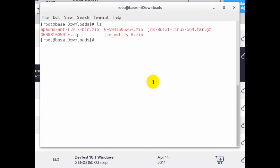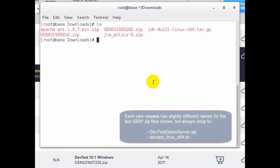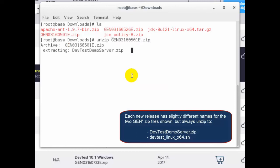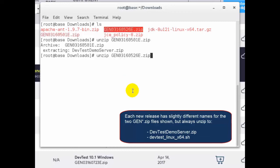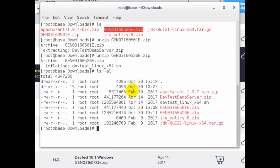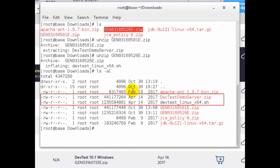We can see the two files have been downloaded so let's unzip them. That file was the demo server. Now let's unzip the other one. So now we have the devtest Linux x64.sh and devtest demo server.zip files. You don't unzip demo server any further.